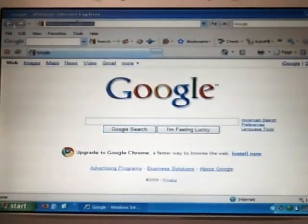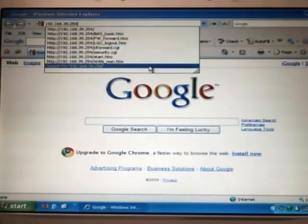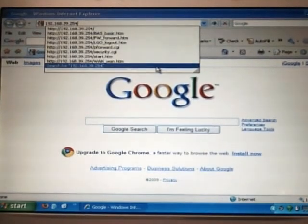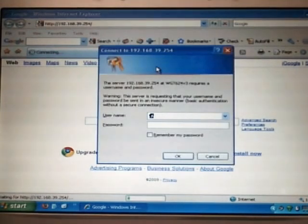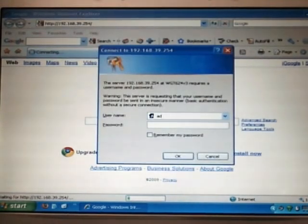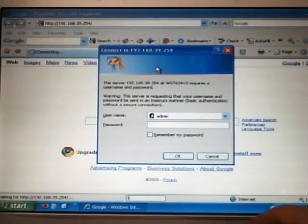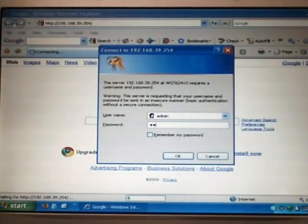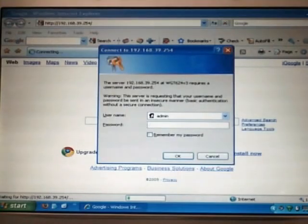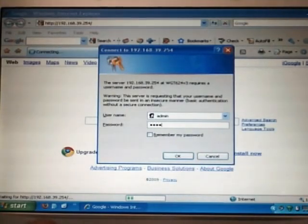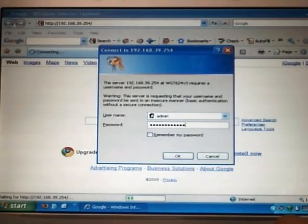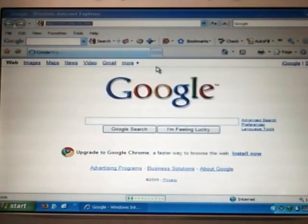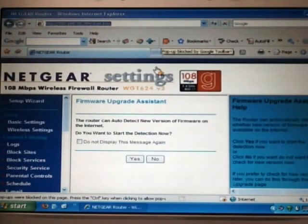You can close that DOS window. Paste it into the address bar. Hit enter. You should get a login for the Netgear. Type in your username and password. And that should bring you to the homepage of the Netgear.